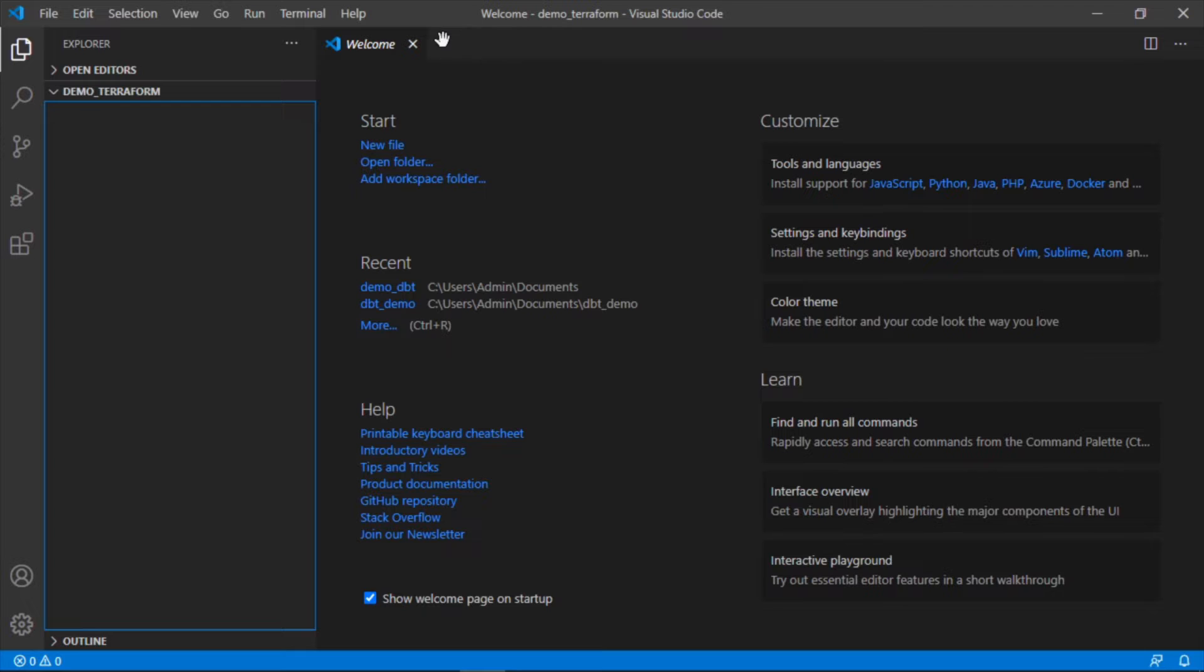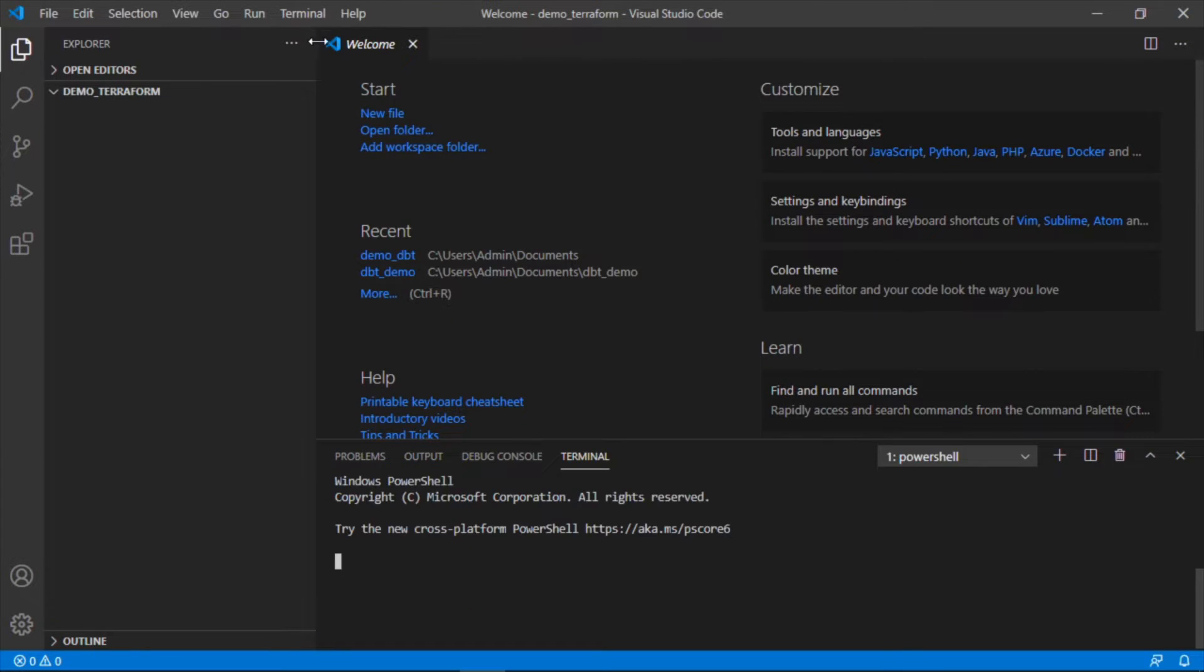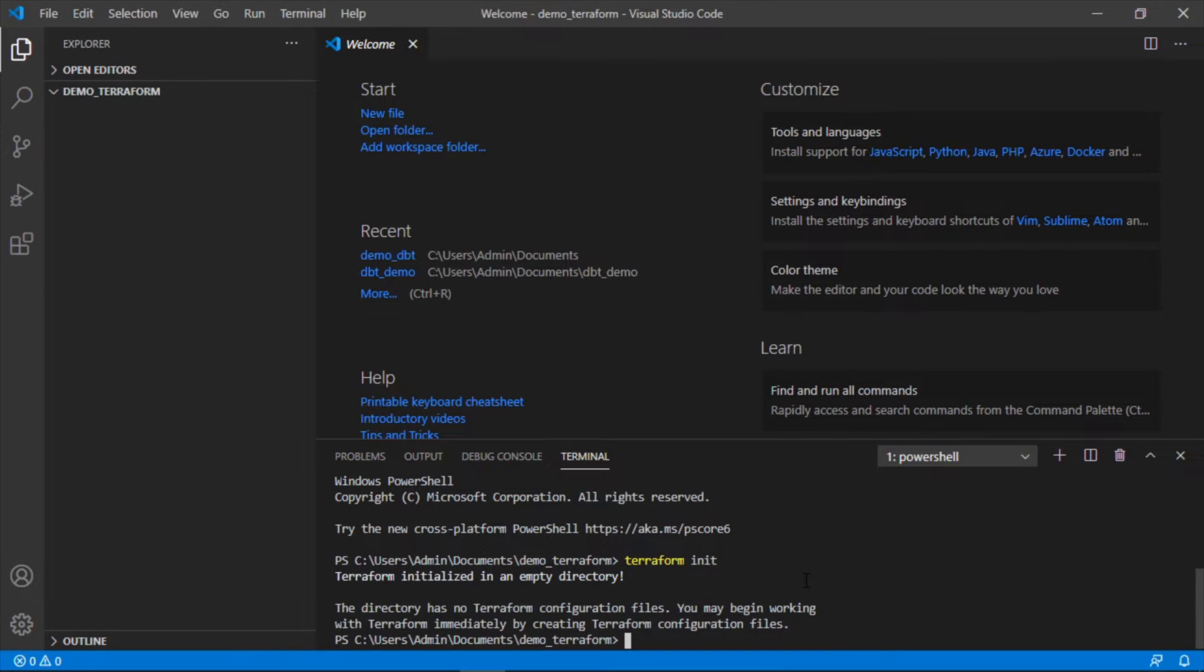Okay, so I've just restarted my computer. Let's go ahead and open up a new terminal. And now if I do terraform init, it didn't give me the error. So it's initialized in an empty directory.